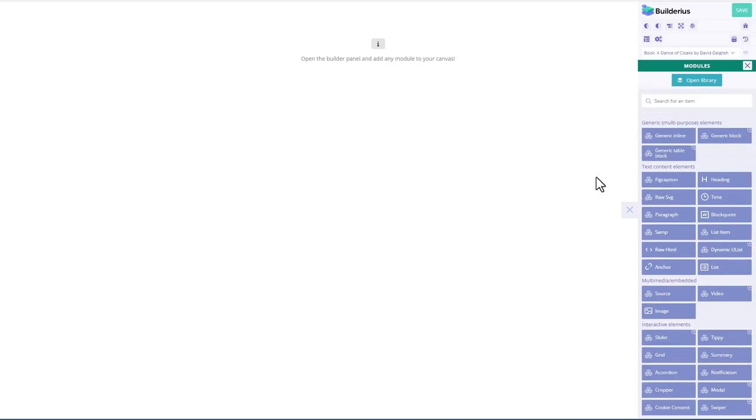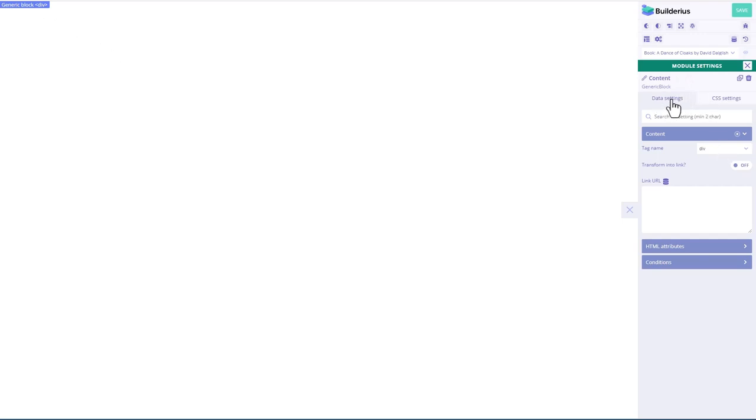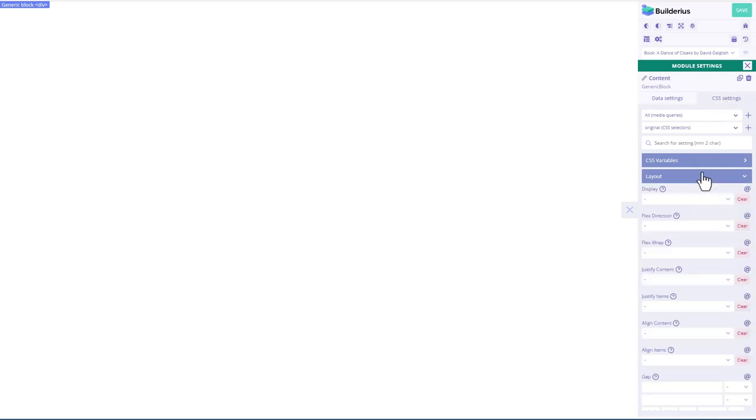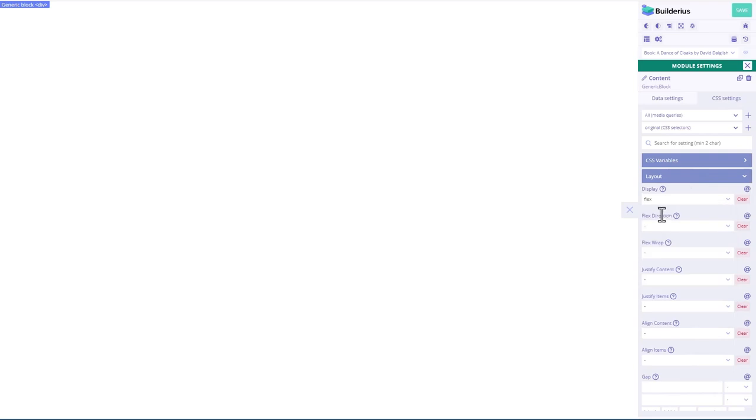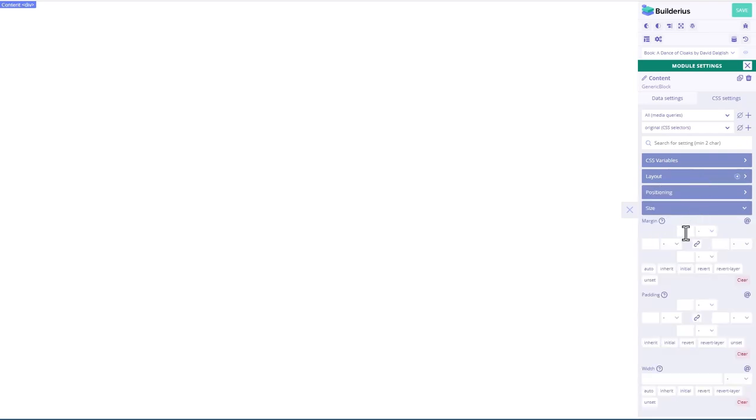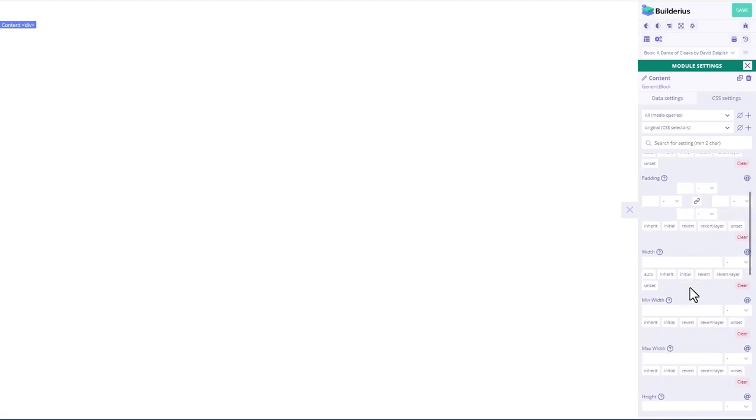So I think what we want to do is add a generic block, which I think is probably a div. And you see these little plus signs here. That's a clue that this is a container block. Okay, so I'm going to name this to say content. And this is a div, right? Okay, then there are data settings and CSS settings. So I want CSS settings. This would probably be flex and column.